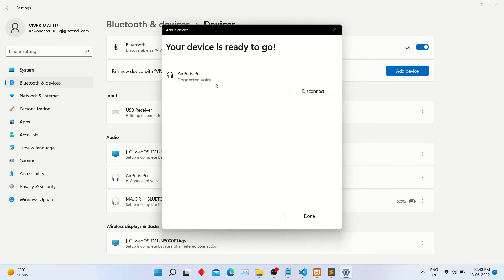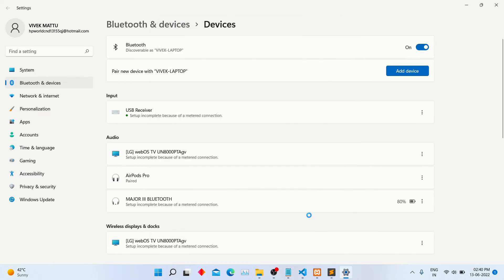So finally our AirPods are connected in Windows 11. Click the done button.